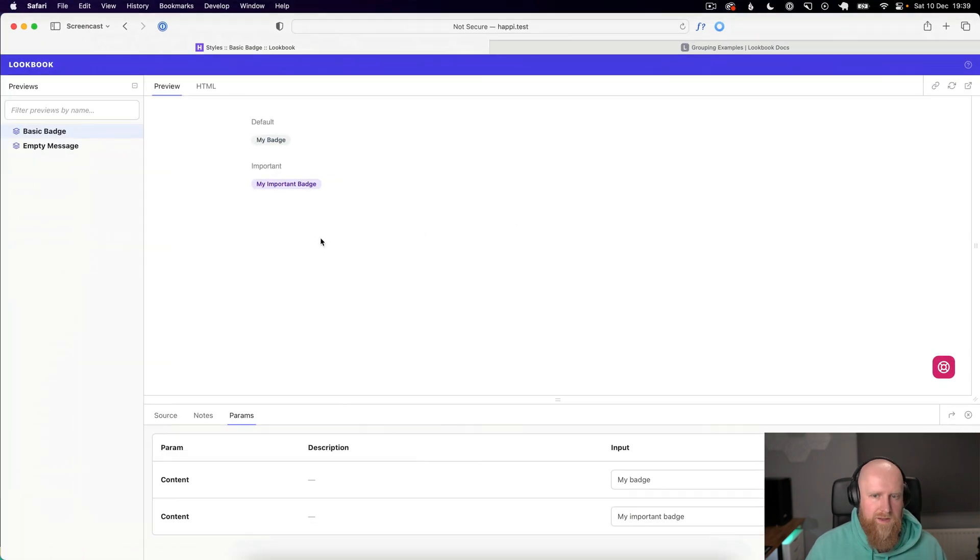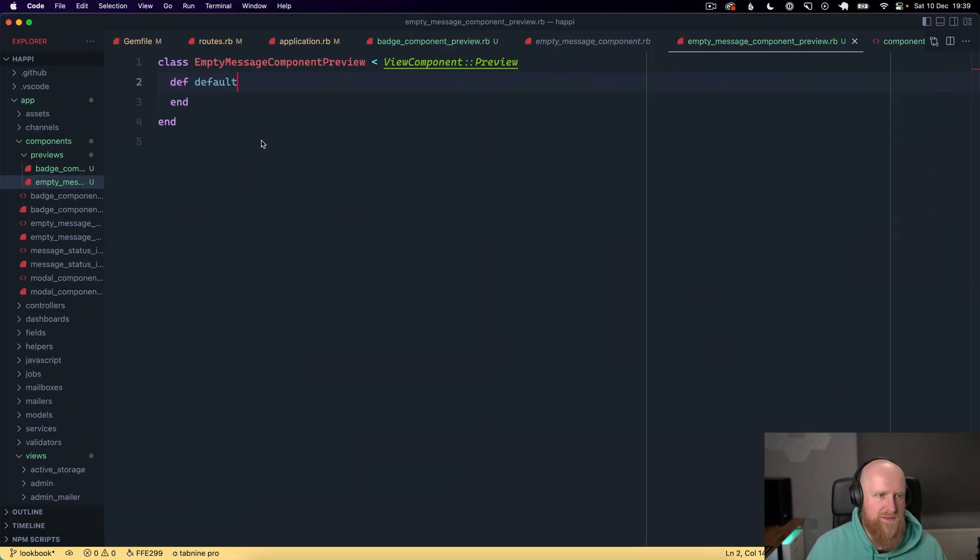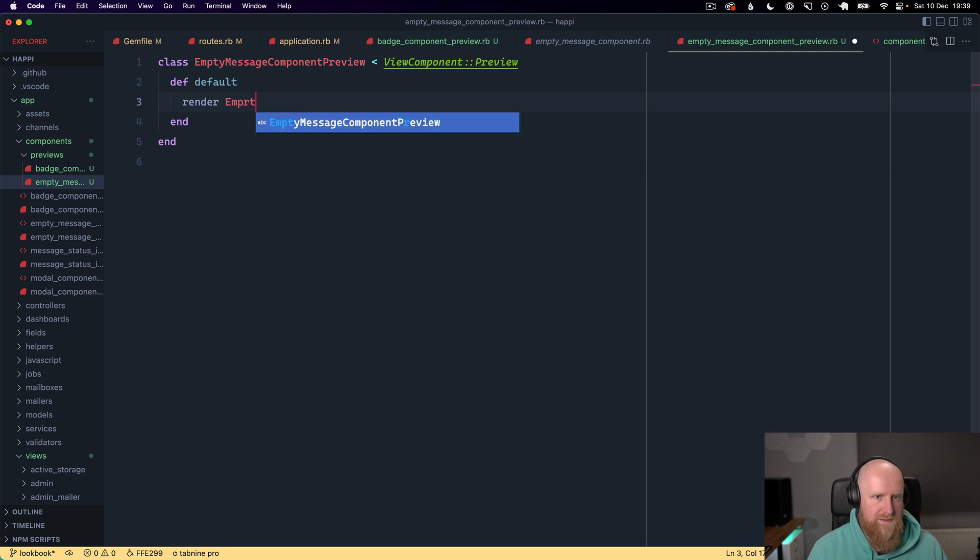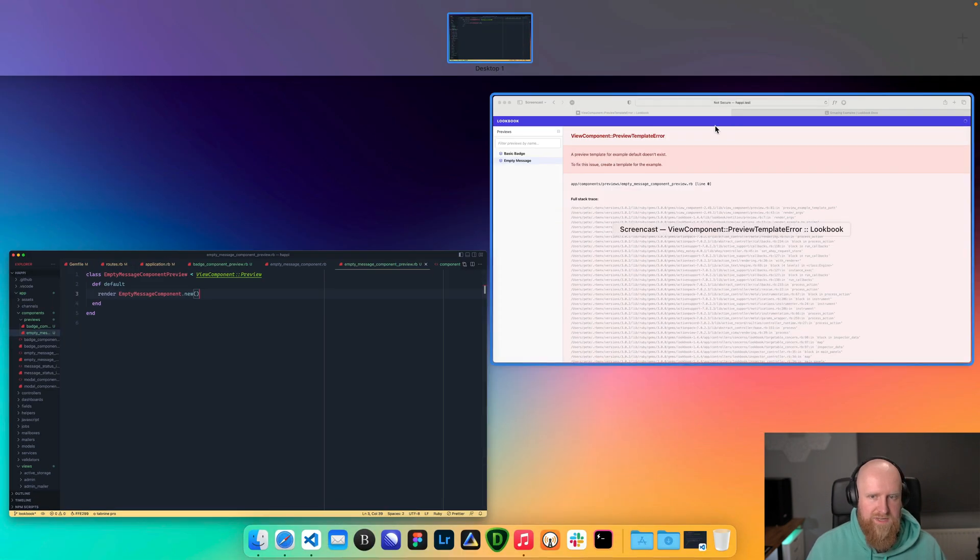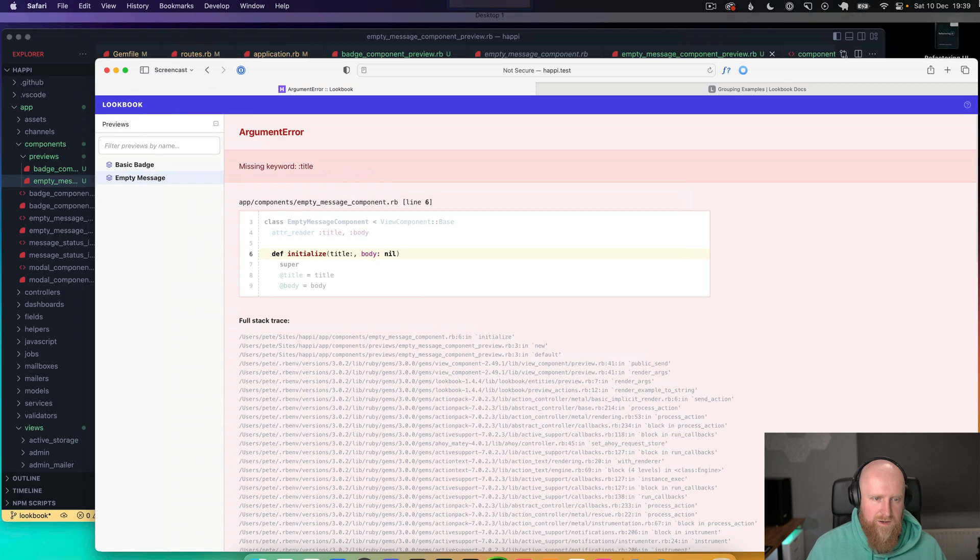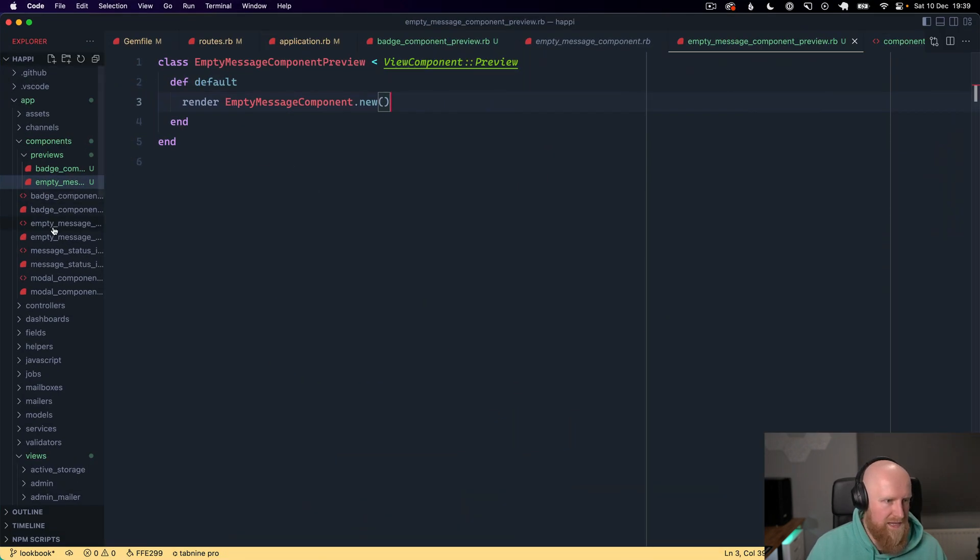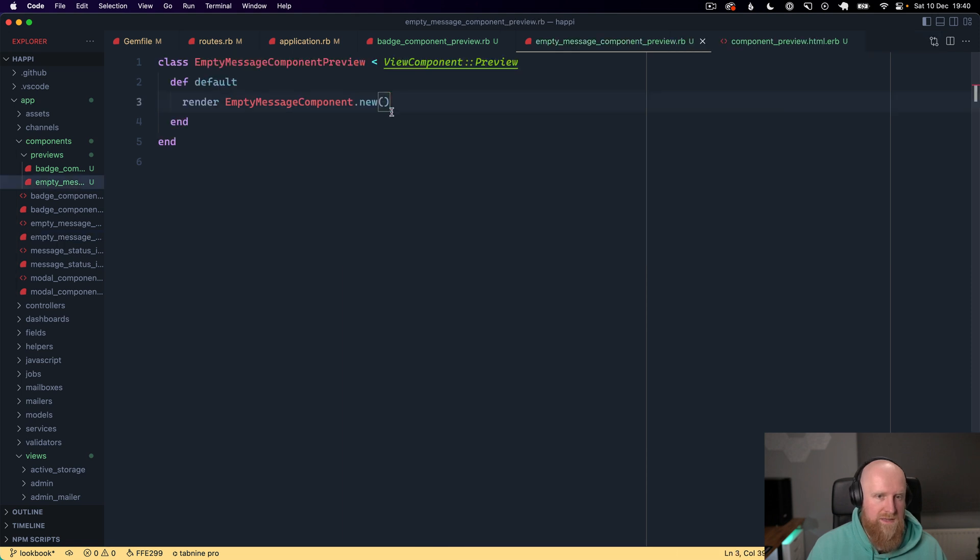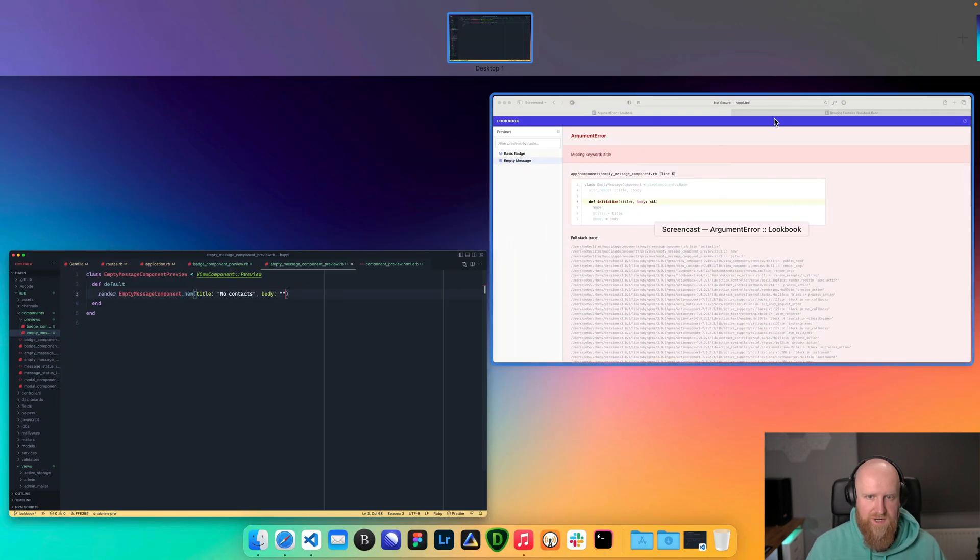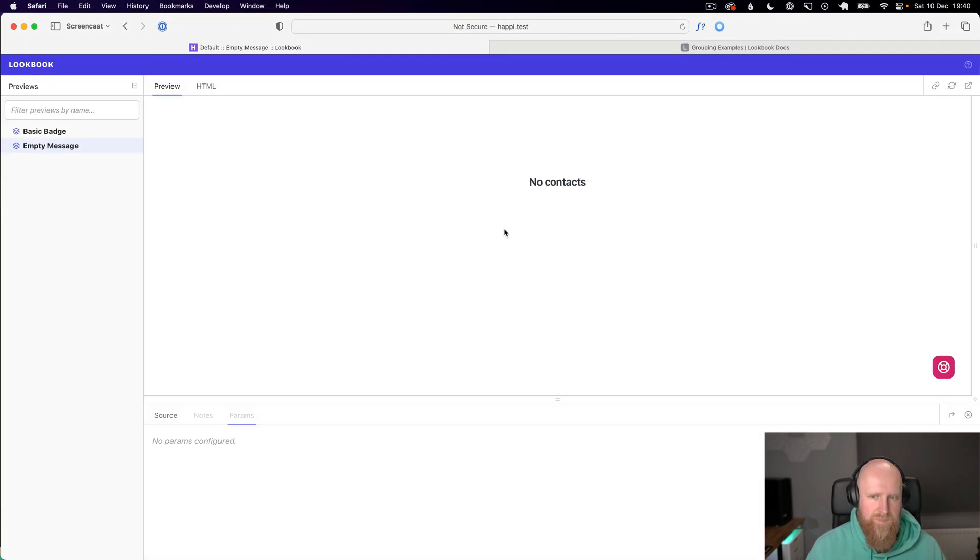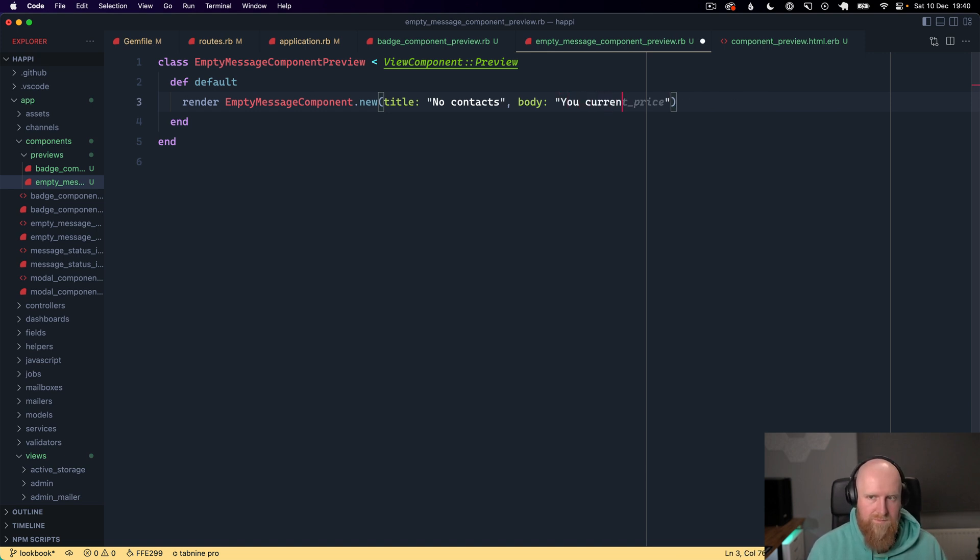We can give that a default. If I click on this we get an error because we haven't written any template, so we can go here and say render empty message component dot new. That will take some options but we can save that for now and see what happens. It's got missing keyword title. Let's take a look here. We've got title and we've got body, so we can put a title in here and say no contacts, then body we can put something like you currently have no contacts. Perfect.